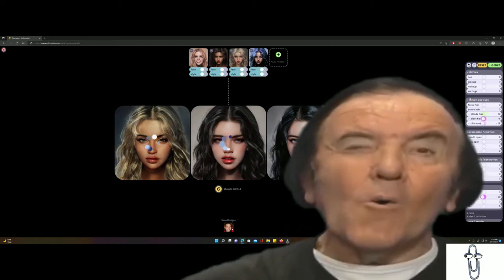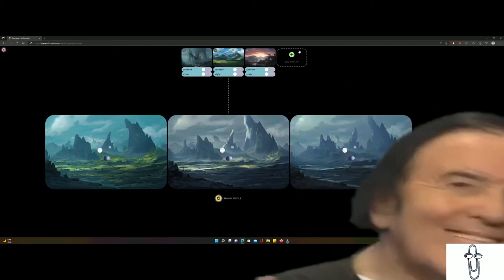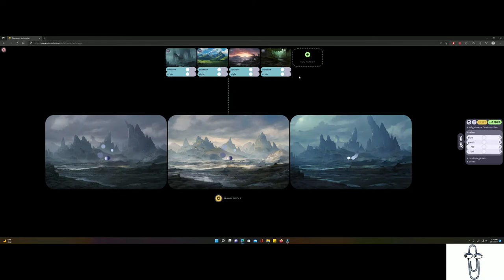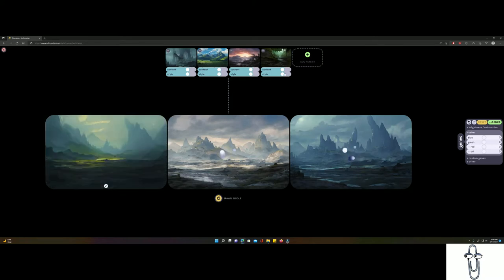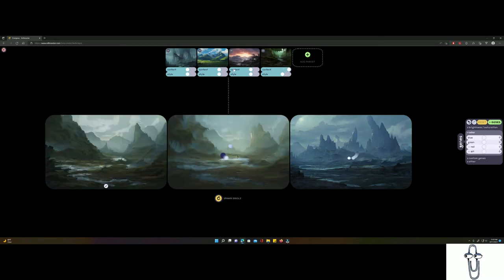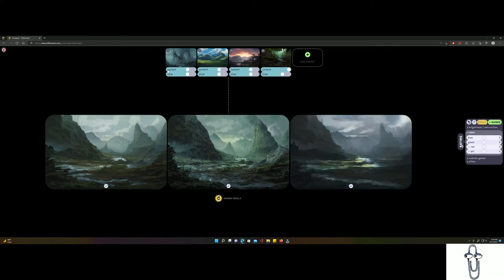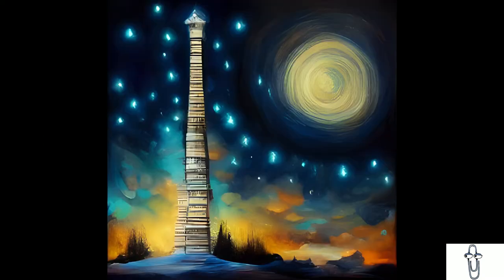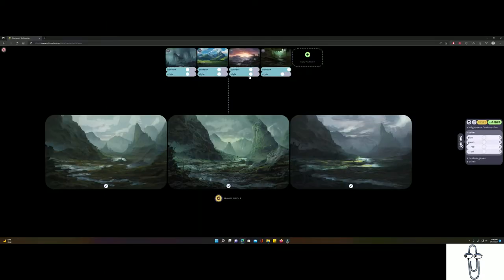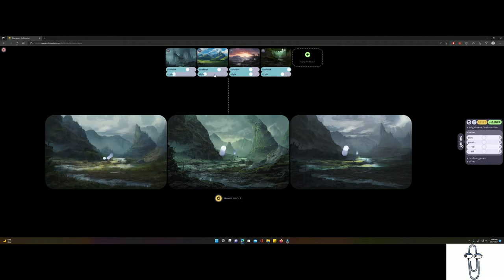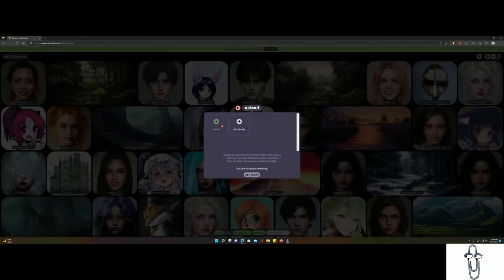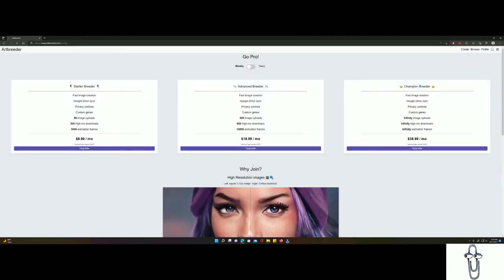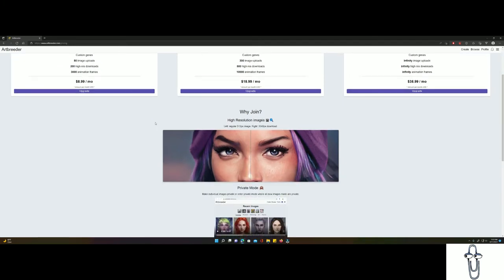Pretty neat right? You can do the same with landscapes to create unique environments. You can also mix and match the content and style. Content will be the details such as a hill or castle in the background, and style would be the art style. For example, Van Gogh paints all swirly and stuff, that is his style. If you want to dip your toes in the water and start meshing art, breeding pictures available on the site is completely free. However, if you want to start uploading your own images to mesh together, you will have to fork up the cash. This is definitely the easy mode of AI art creation.